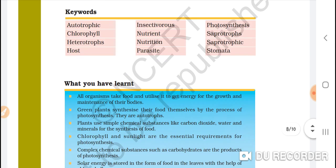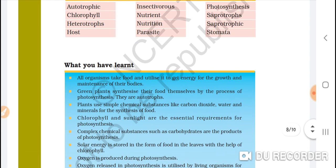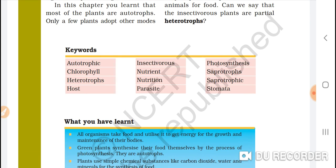Key words for this chapter: autotrophic, chlorophyll, heterotrophs, insectivorous, nutrient, nutrition, parasites, photosynthesis, saprophytes, saphotrophic.